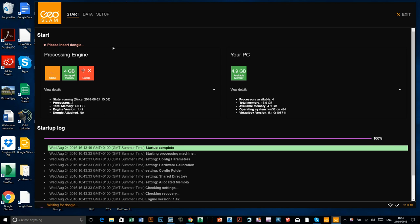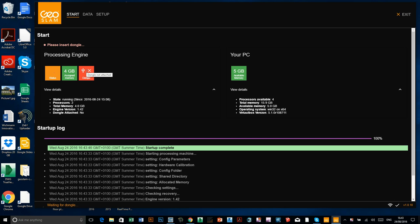And now you can see it's saying, please insert dongle. So that's the security dongle that I mentioned earlier. So you won't be able to do any processing without that dongle. So at the moment, it's showing up as red. So if I just put the dongle in,